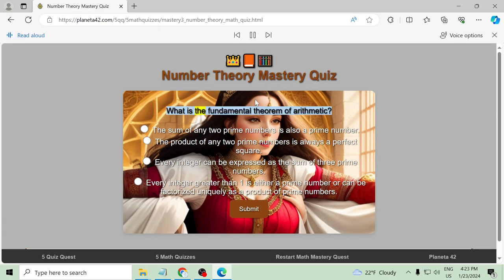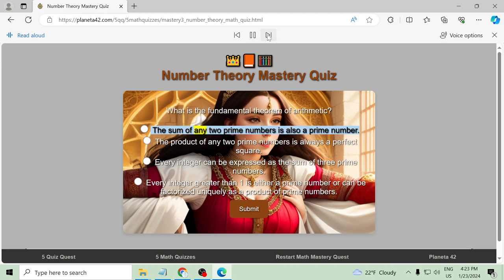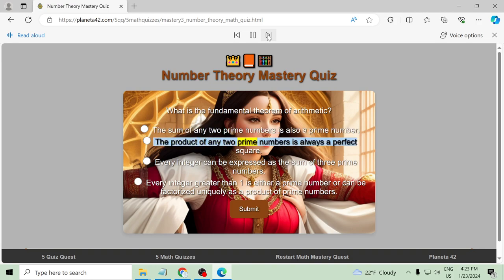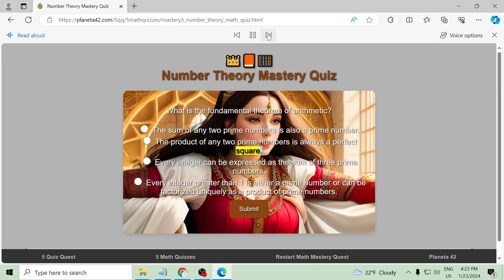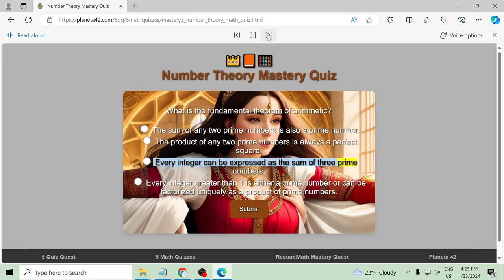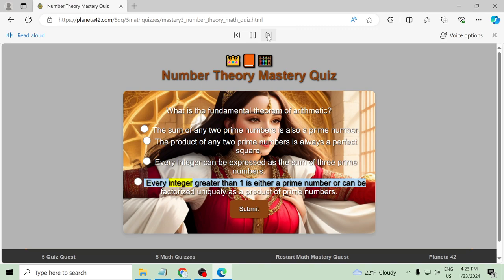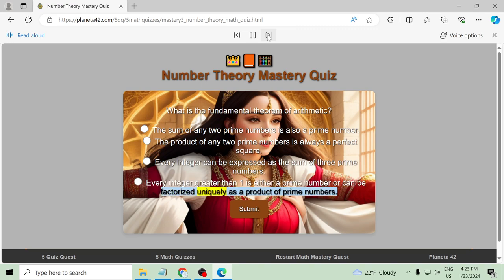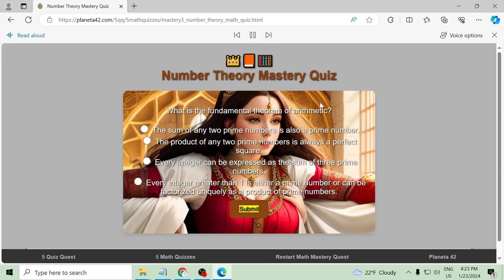What is the fundamental theorem of arithmetic? The sum of any two prime numbers is also a prime number, the product of any two prime numbers is always a perfect square, every integer can be expressed as the sum of three prime numbers, every integer greater than one is either a prime number or can be factorized uniquely as a product of prime numbers. Submit.